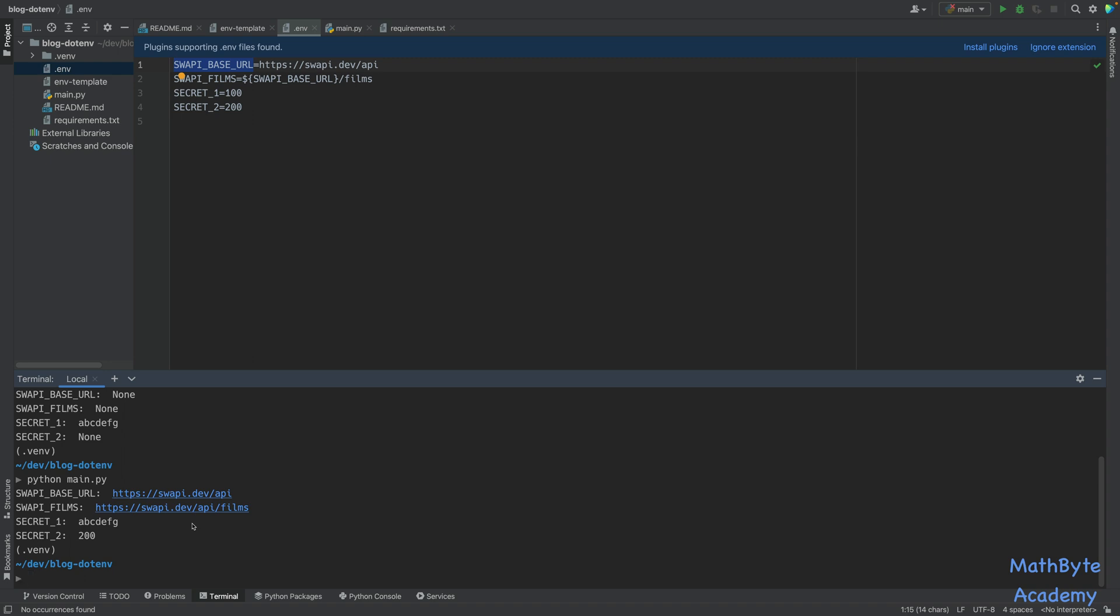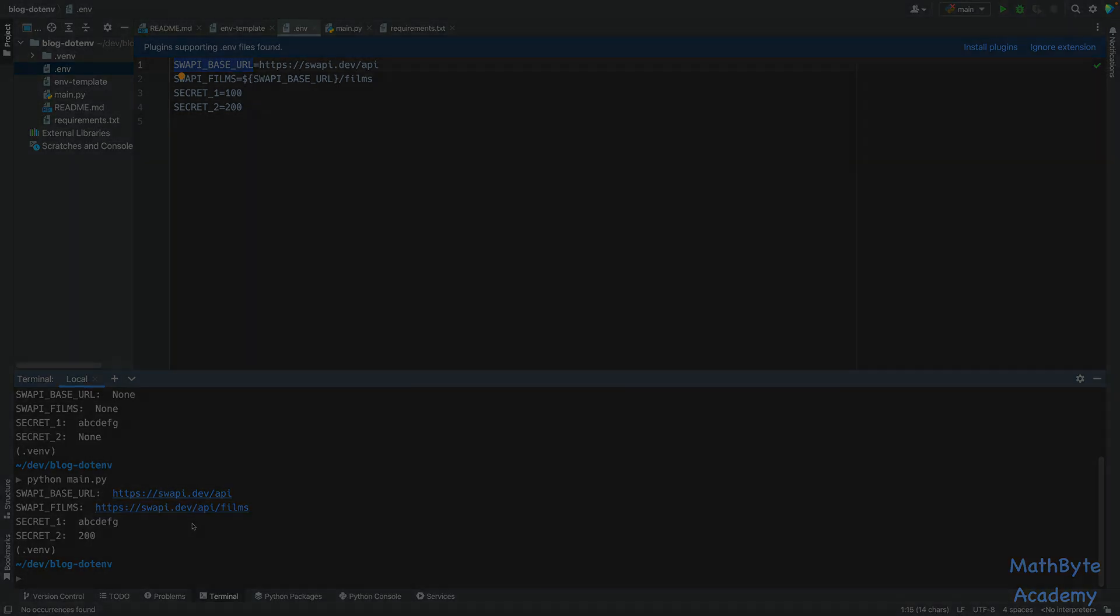And that's it for the python-dotenv file. It's very handy and very simple to use. Thanks for watching.